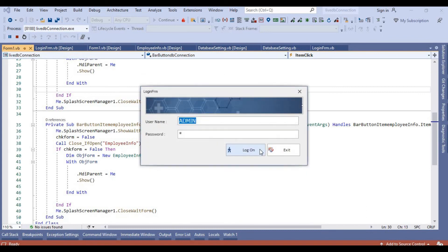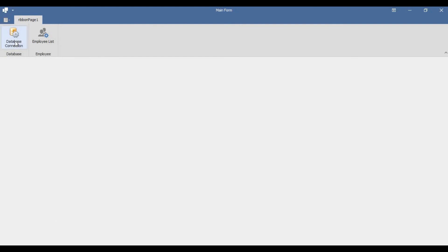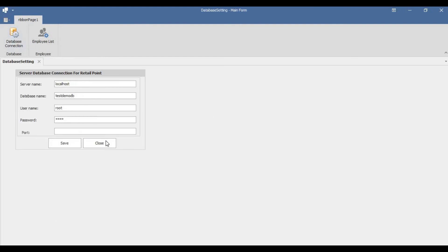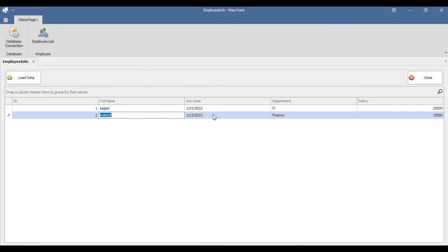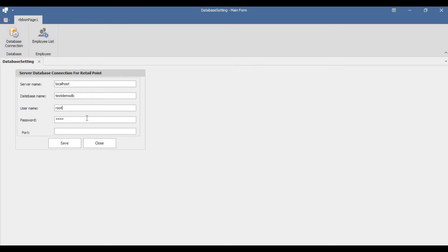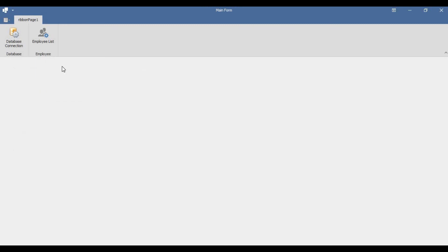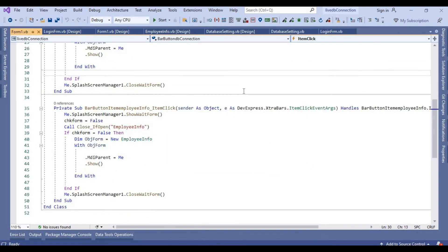We enter: localhost, database name testdb demo, root, password root, port 3306. We click Yes — connection established successfully. The login form appears automatically. We enter admin credentials — this information comes from the registry. We login and our MDI form opens. We can change the database settings again anytime. This is the employee form — the system fetches information from the database. The benefit is that anytime the database connection changes, you can update each PC without recompiling or updating the entire system.